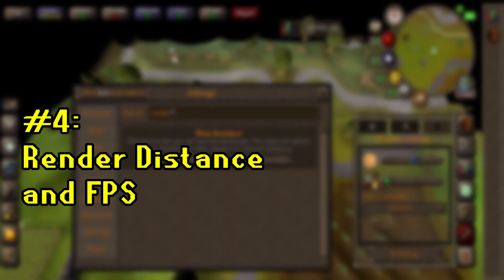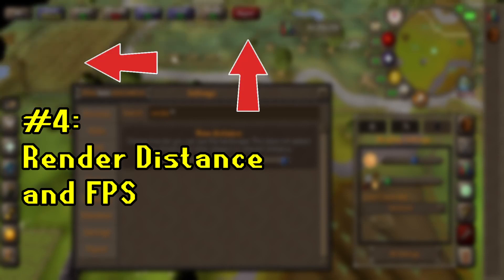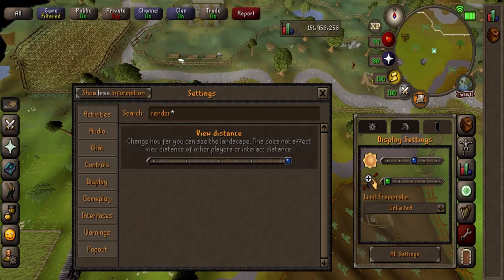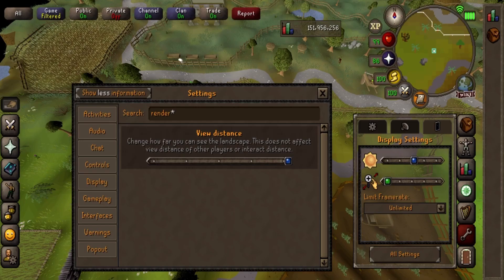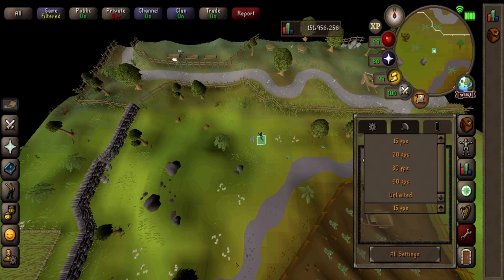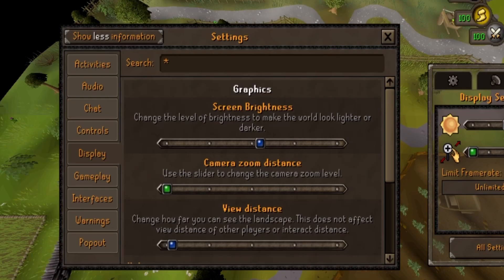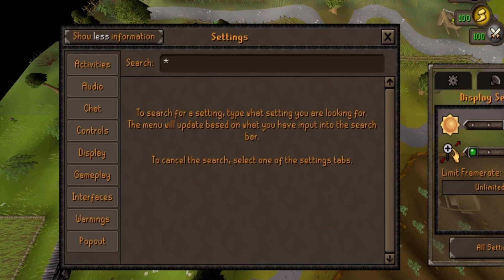A lot of Runelite users like using the GPU plugin to increase the render distance and the frame rate for their game. Well, mobile does this as well — it allows the game to run as smoothly as possible while also maximizing your viewing experience with the increased render distance. Frame rate settings are found here, while you can search the word 'render' in all settings to access the view distance settings.